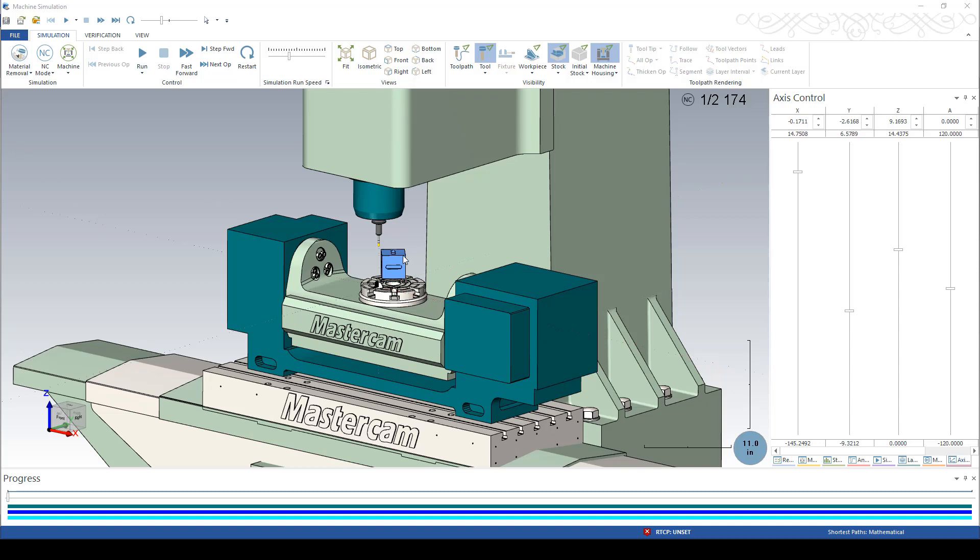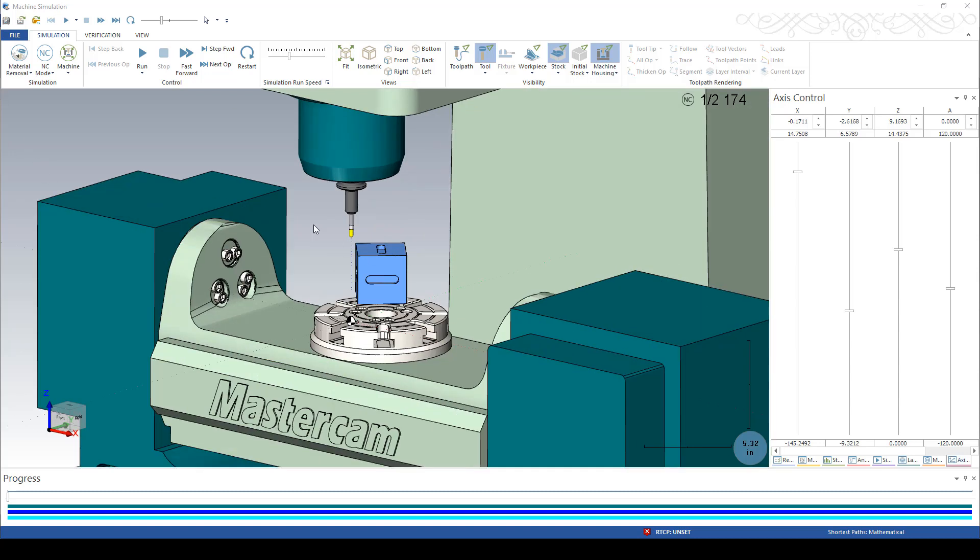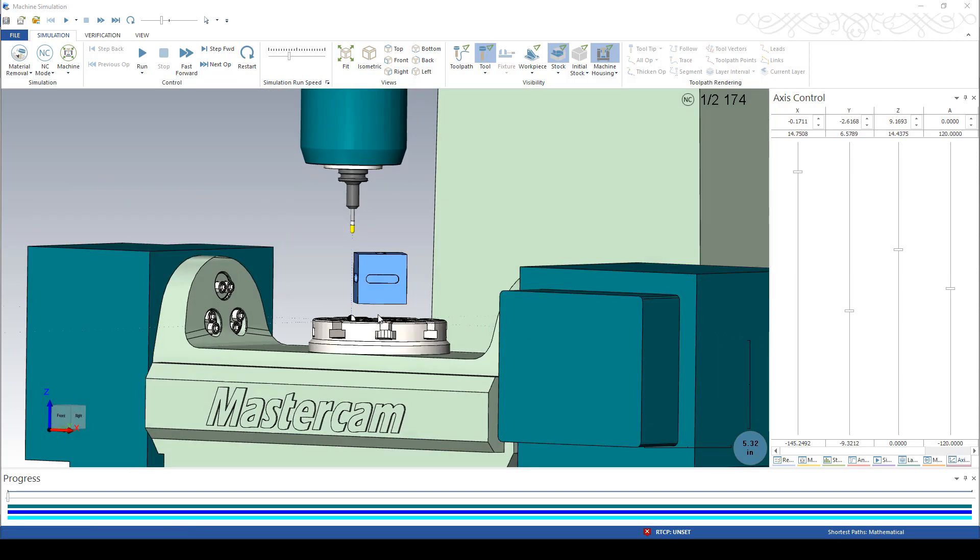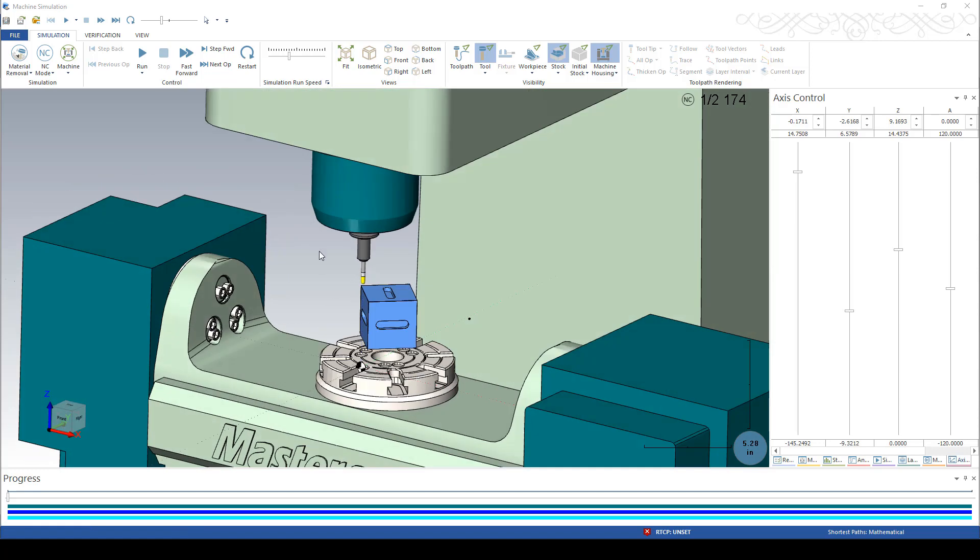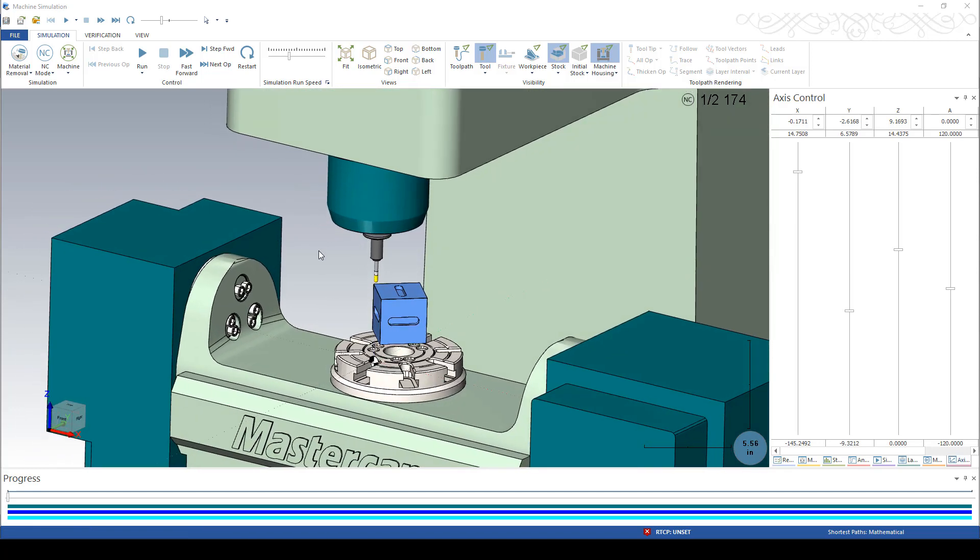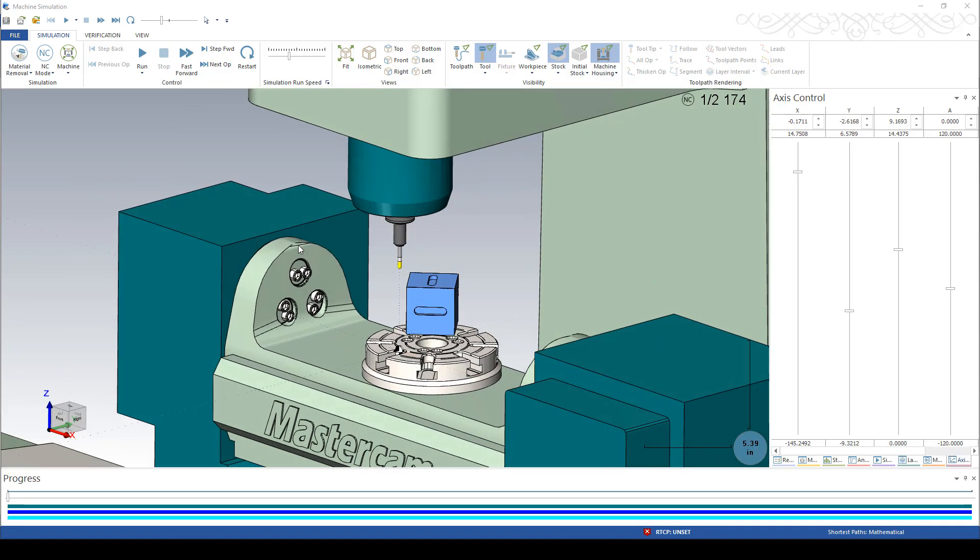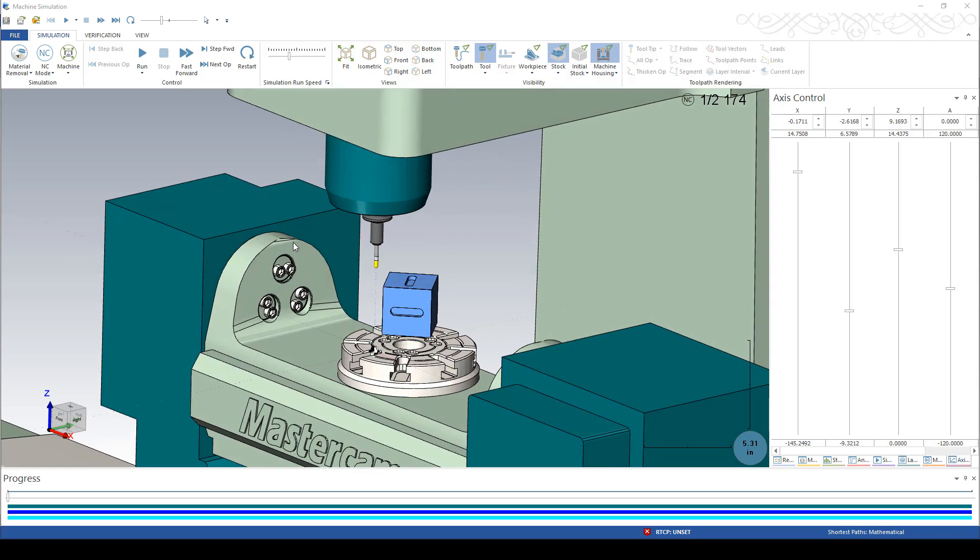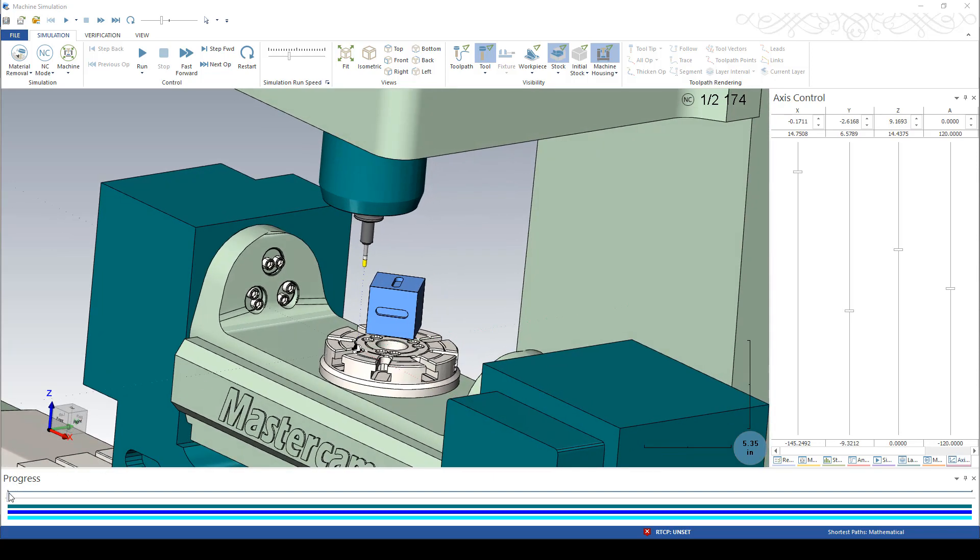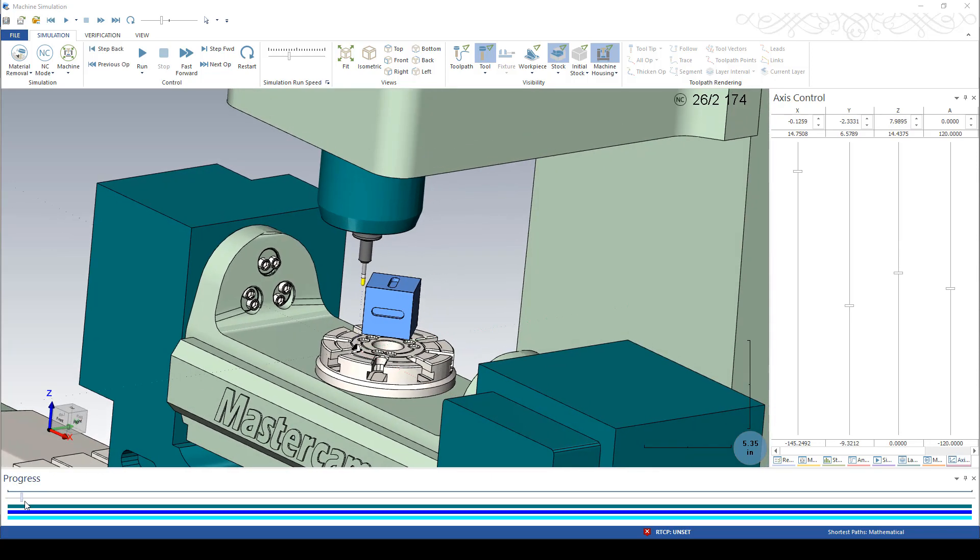And here's the part in machine simulation. We've got it mounted up on a trunnion on top of an imaginary fixture here, but nonetheless it should prove the point that we're after here about clearances.